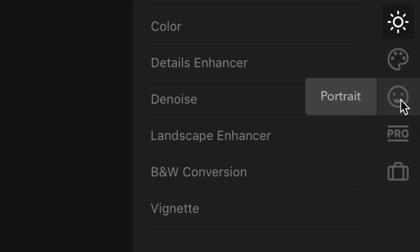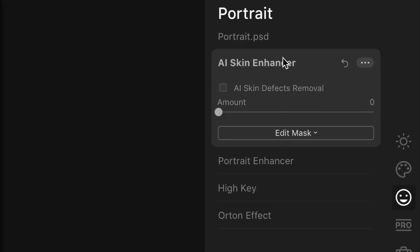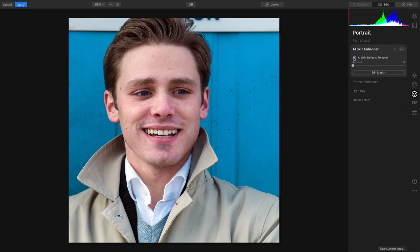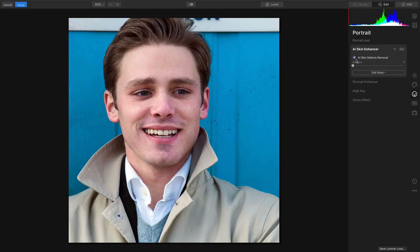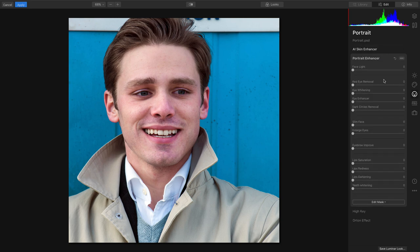Let's go into the portrait group here and start with AI Skin Enhancer. I'll check the box, and with one quick analysis, it easily took out all of the blemishes on the skin, the scratches, and everything that was really getting in the way of the image. If I need to or want to paint them back, I could just use the Edit Mask and the brush here to erase them away. But that's much faster than having to go through all of them and clicking individually.